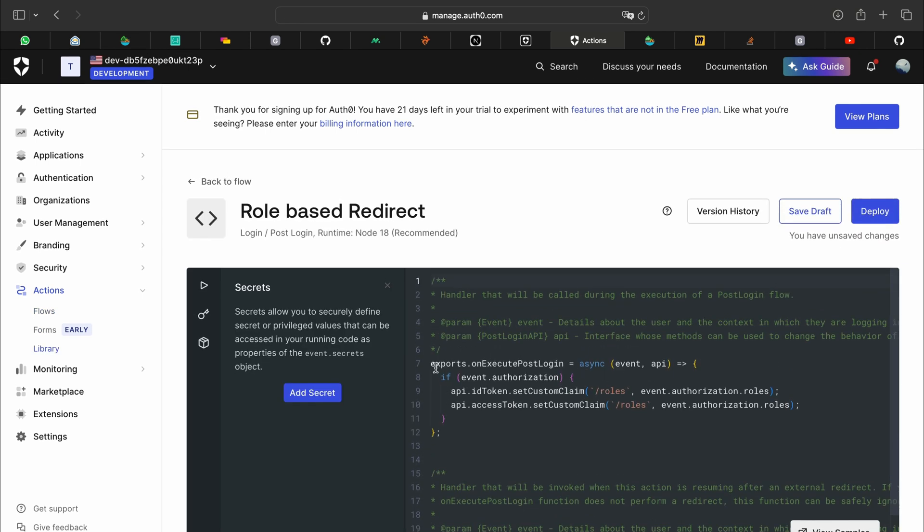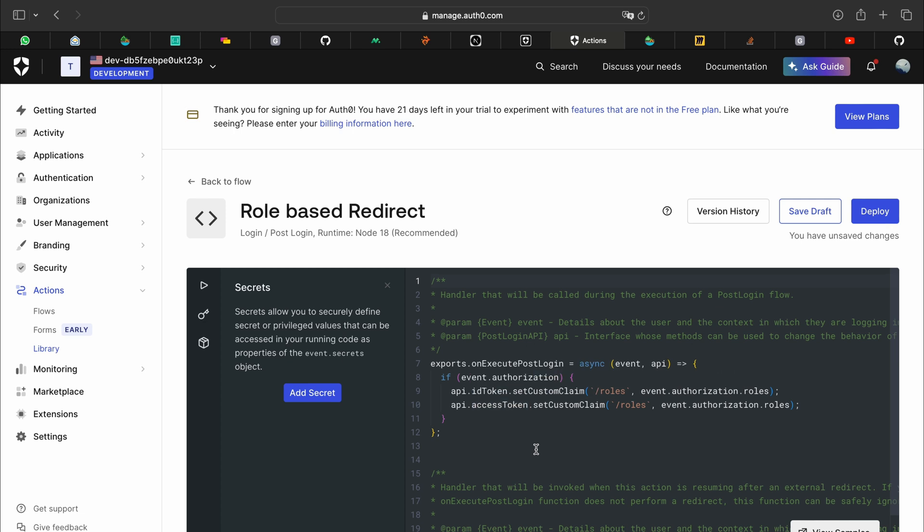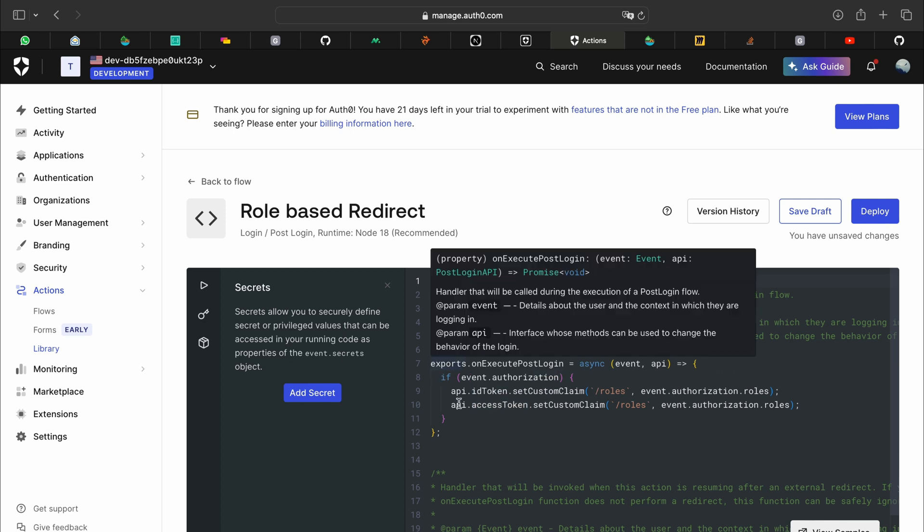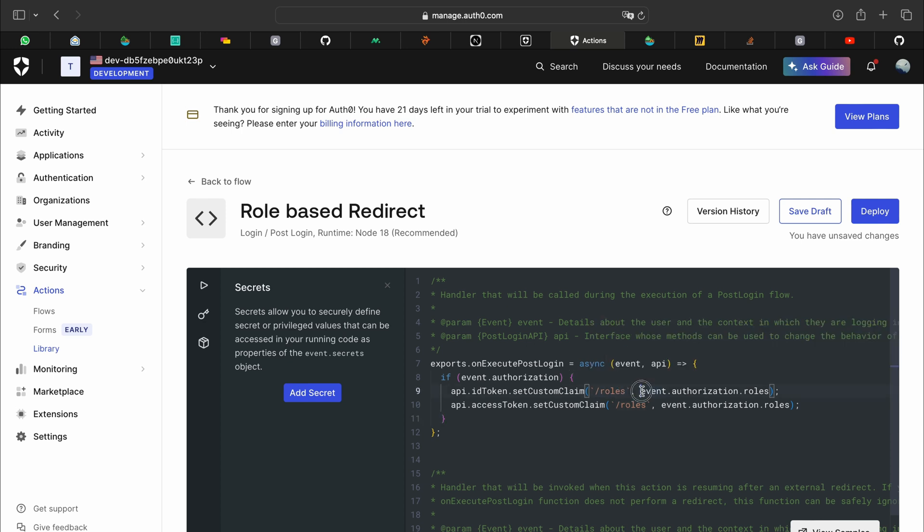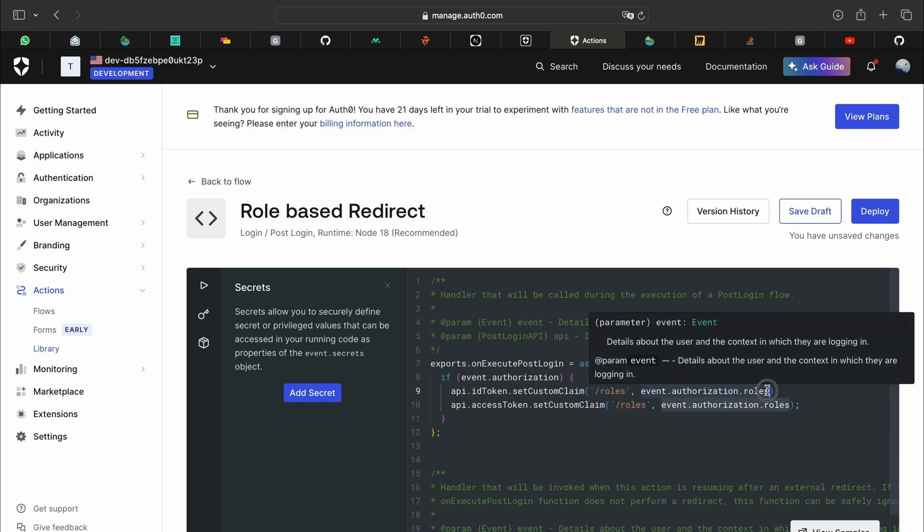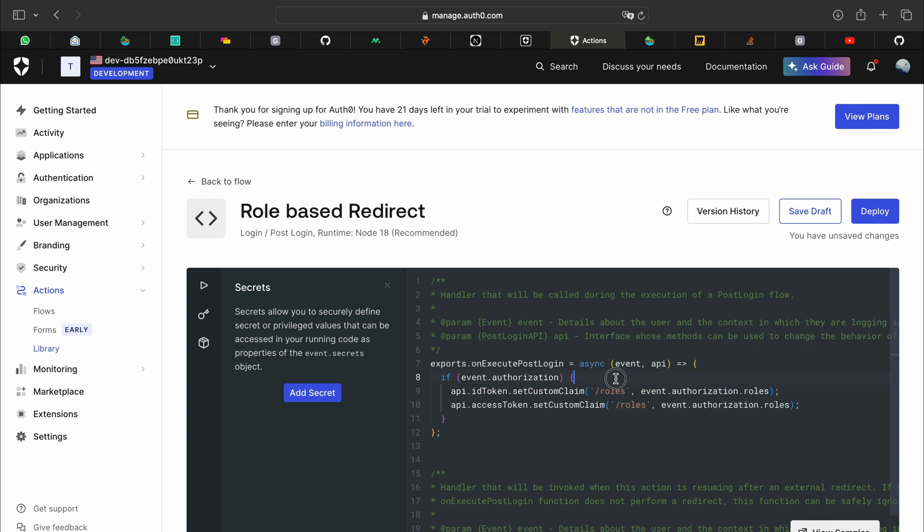It will open up an editor like this with almost nothing in it, just an empty function of exports.onExecutePostLogin. And within that you can enter this code. This will basically put in slash roles as a key with the roles as an object on authorization.